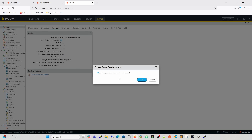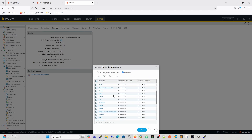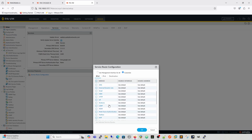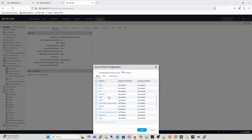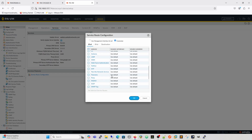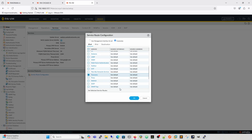The last thing in our basic management overview is service route configuration. By default, the firewall uses the management interface for all Palo Alto services — external dynamic lists, Panorama data services, certificate revocation list status, and so on — unless otherwise configured here. For example, if your Panorama isn't on-prem, or you need to go out of a data interface, you can change it here to a different source interface. Using 'default' puts it back to the management interface.